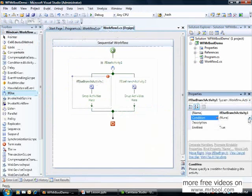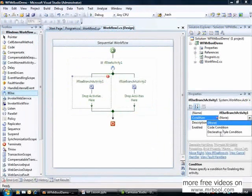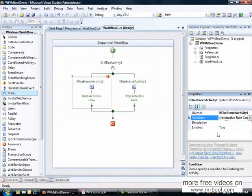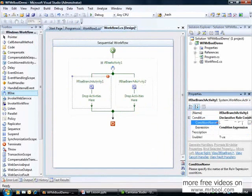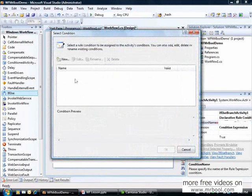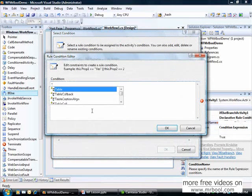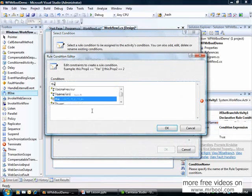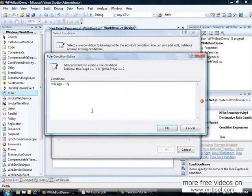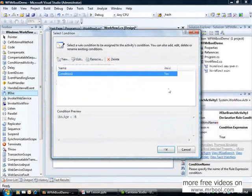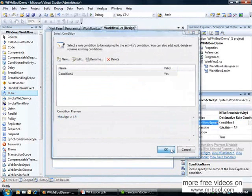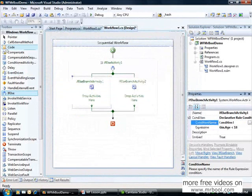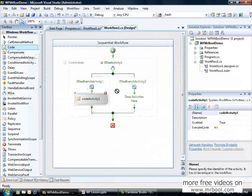Here in my if-else, I will check for this age. I will create a declarative rule condition. What is that? It creates an XML file with my condition. I just click here, new condition, and I have IntelliSense here. This.age less than 18. That's my condition. It says here it's valid, and I have a preview here. I will click OK.